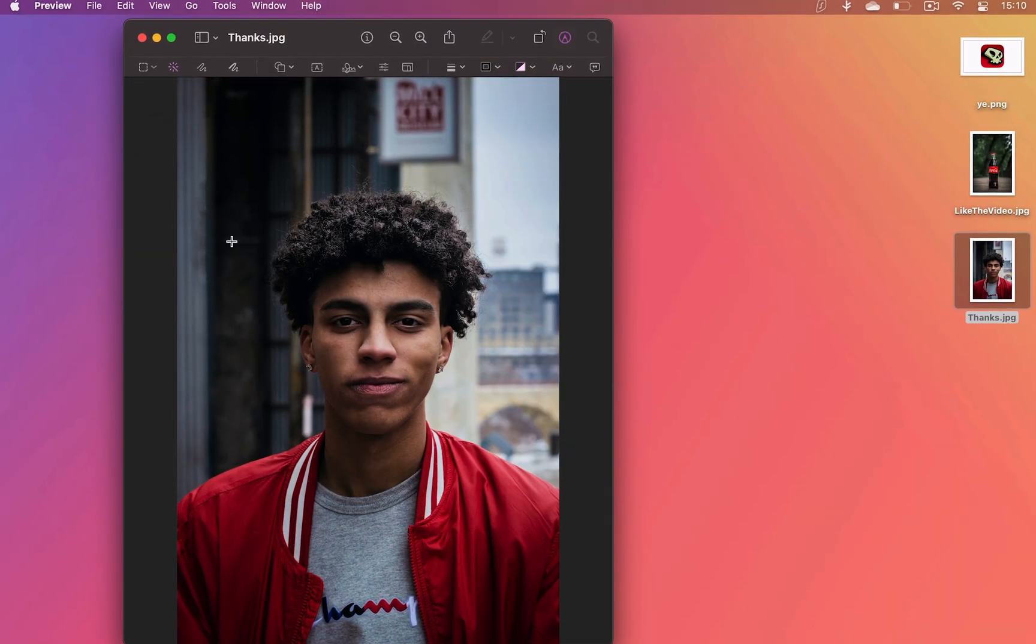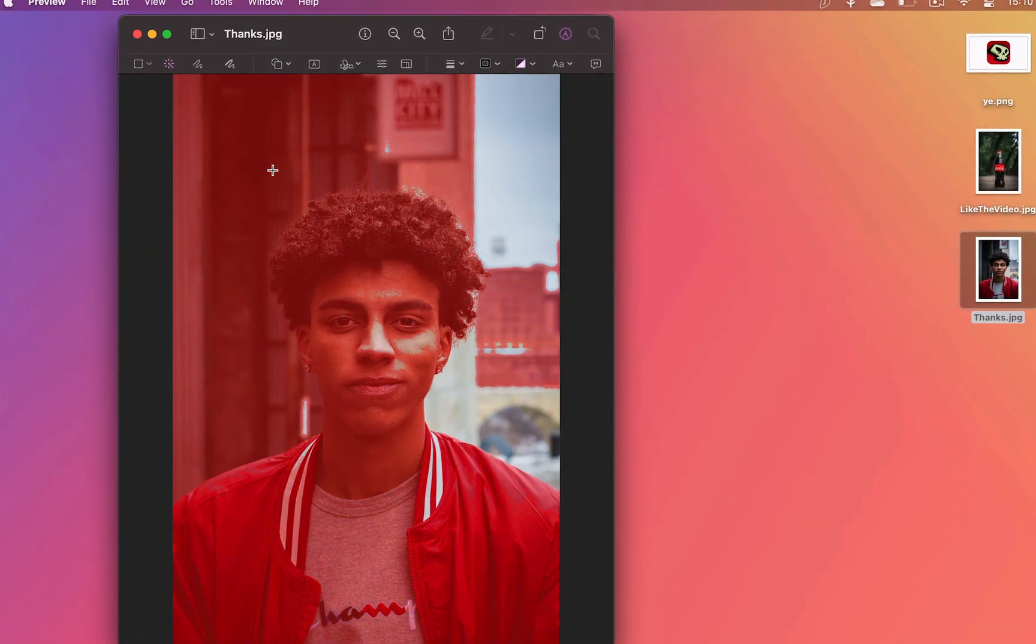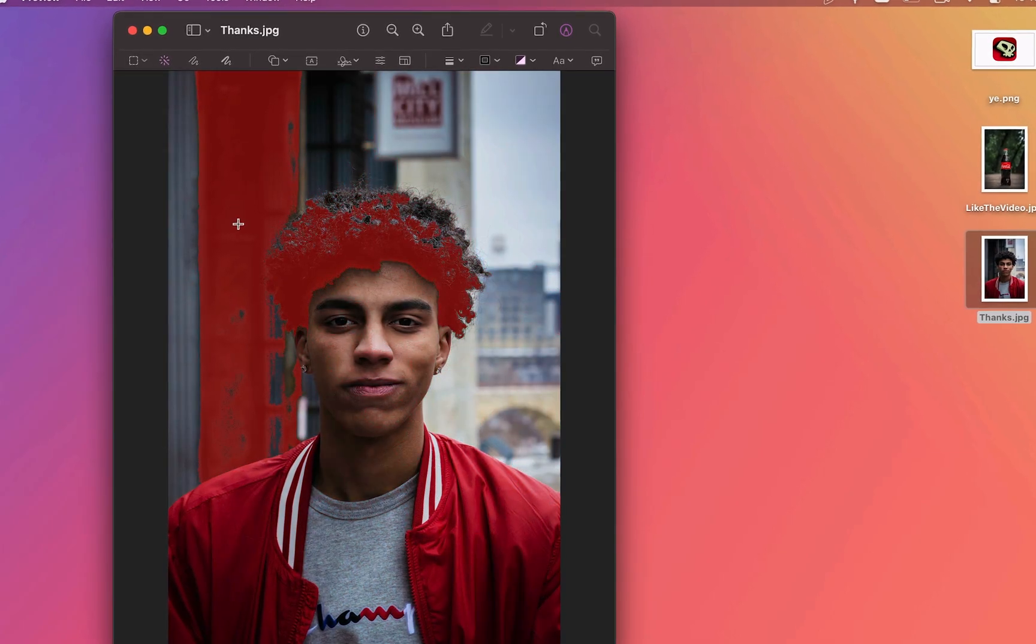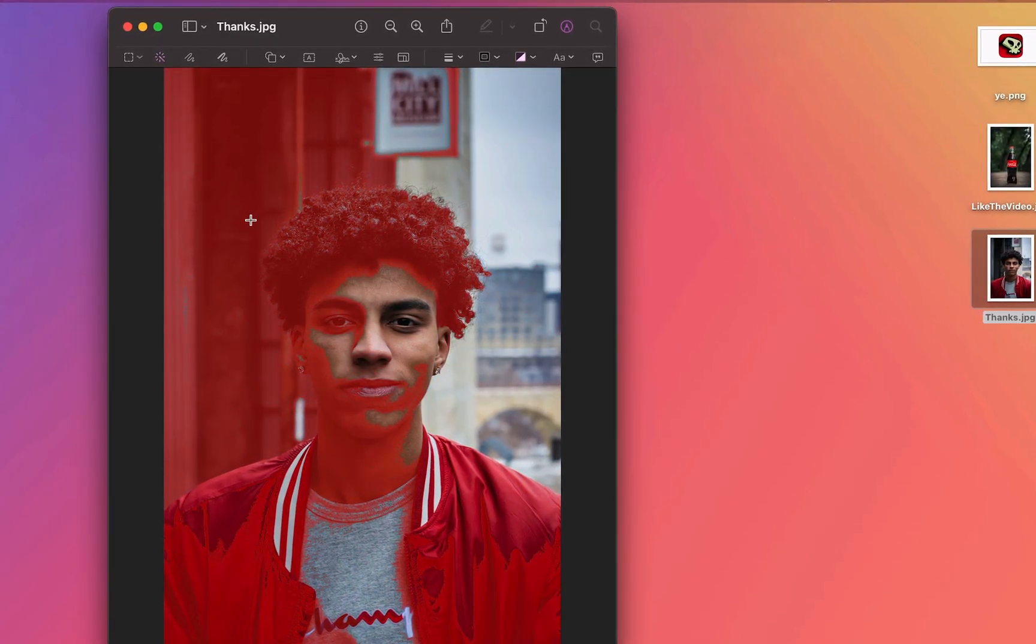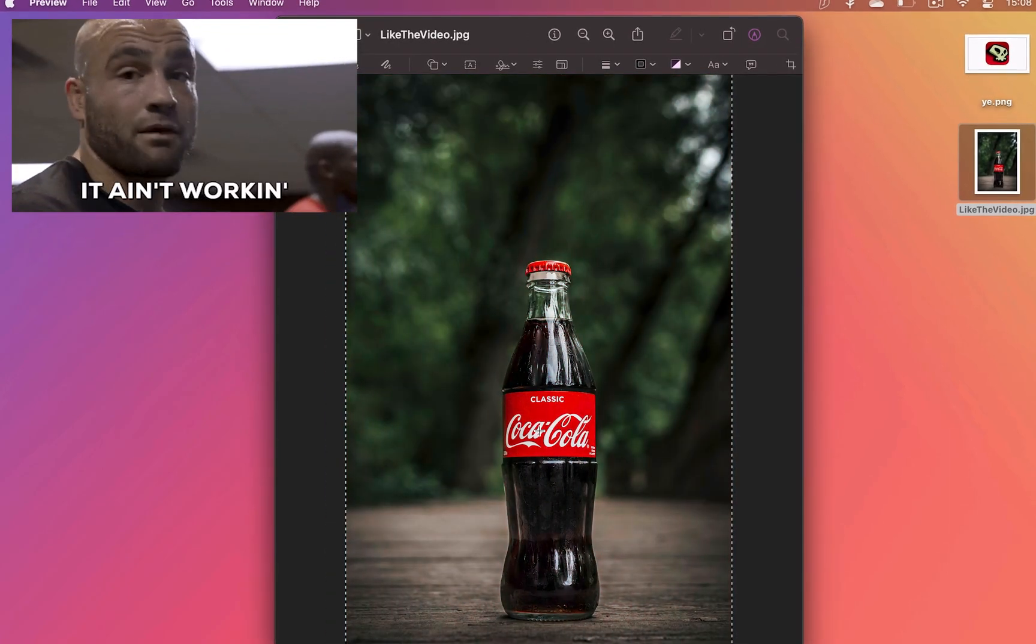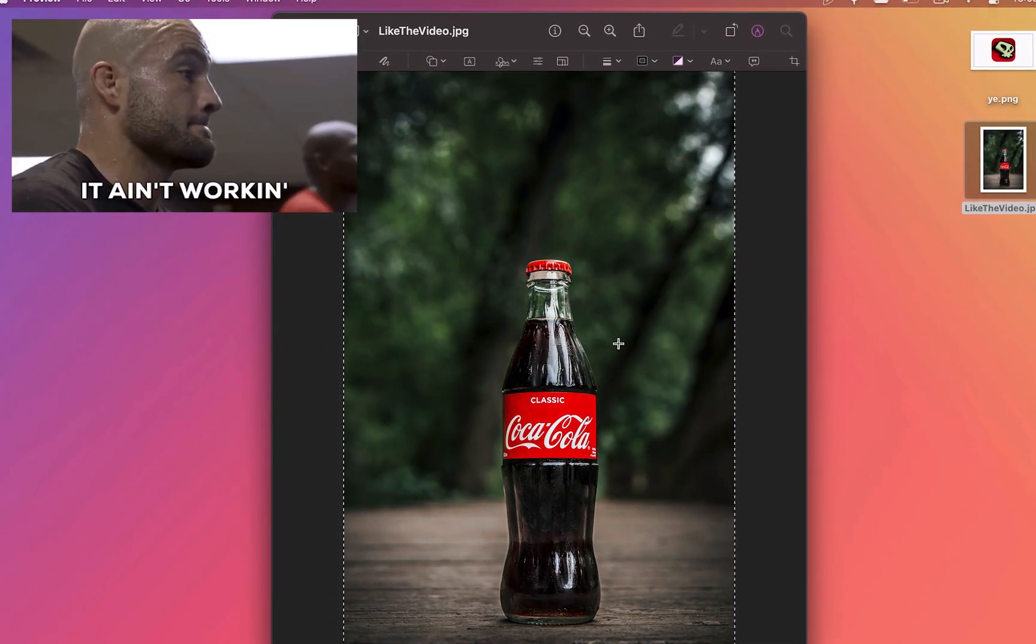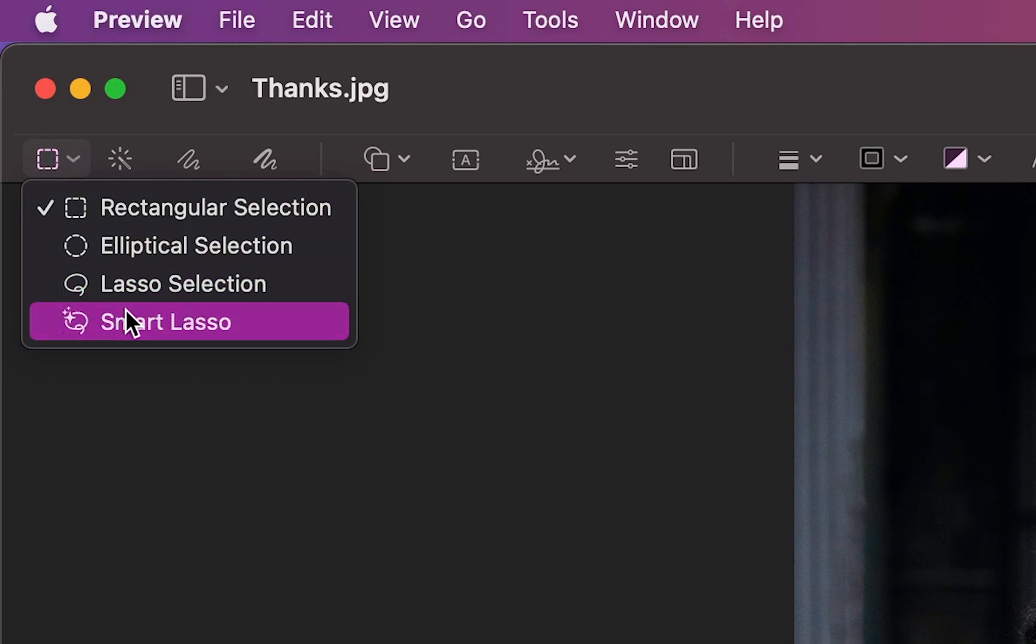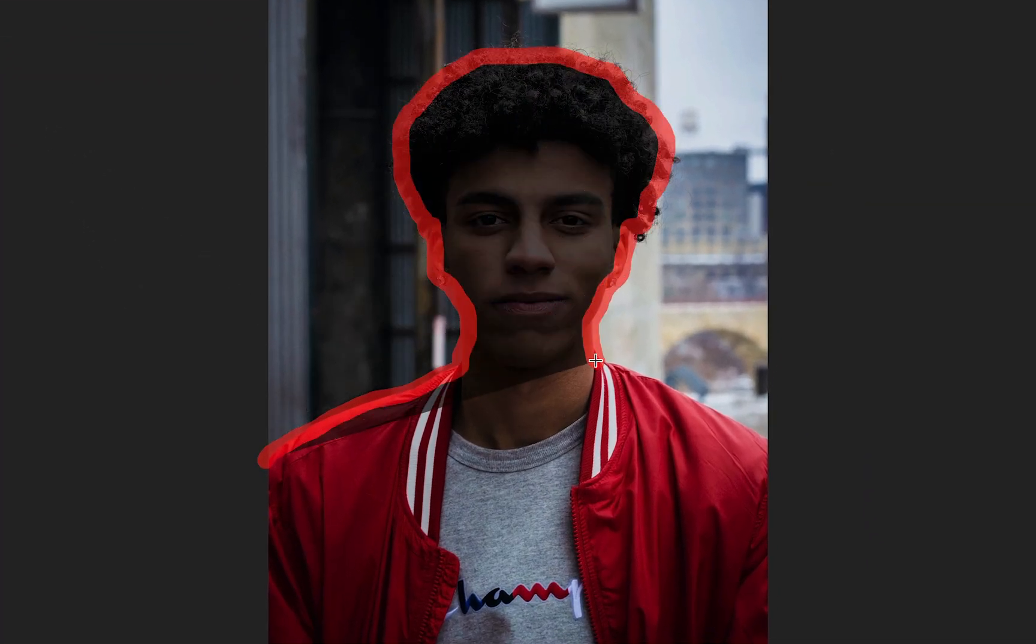Of course, this will not work with some backgrounds that aren't plain and simple because the instant alpha tool selects colors that are similar and close to each other. What you can do in that case is select the lasso or the smart lasso tool and drag around your subject as precisely as you can.